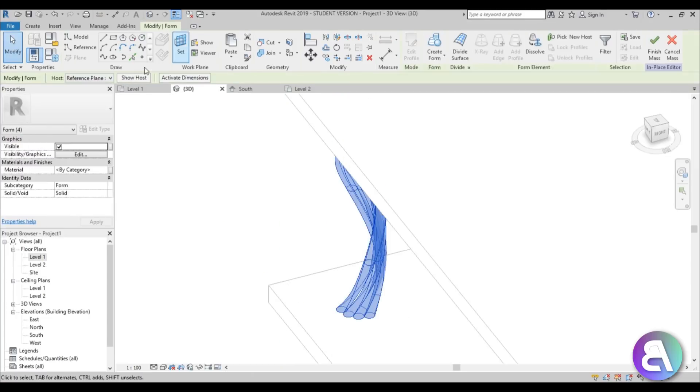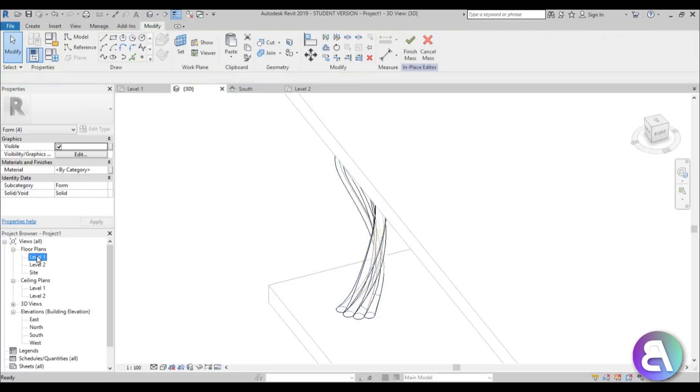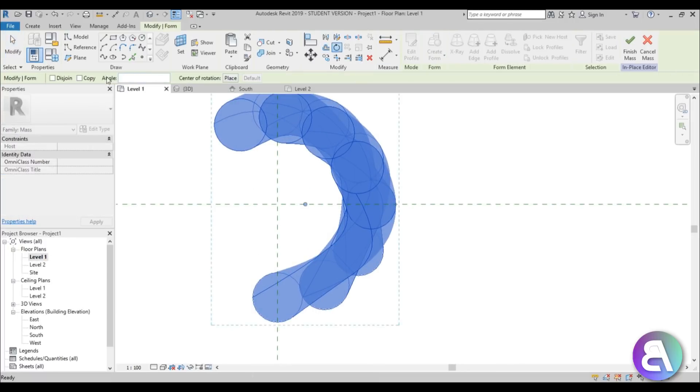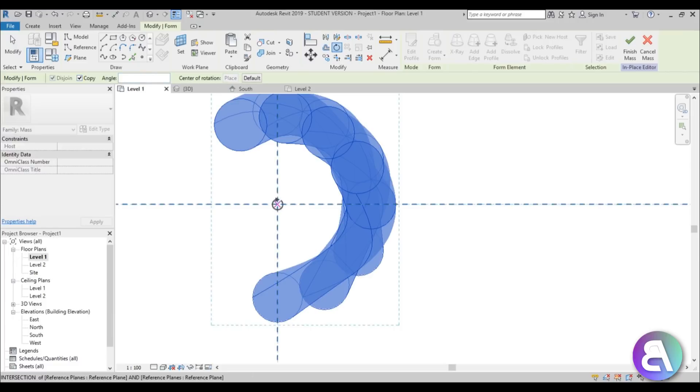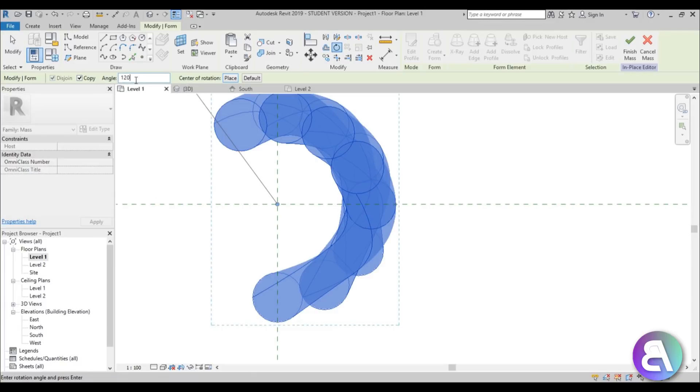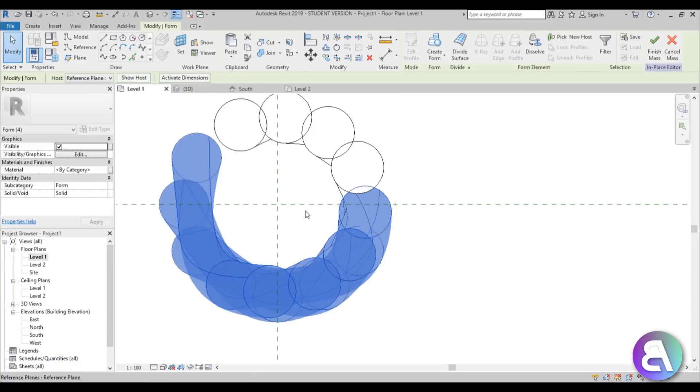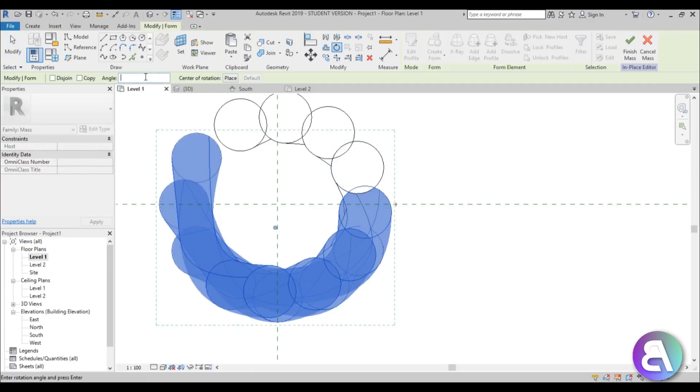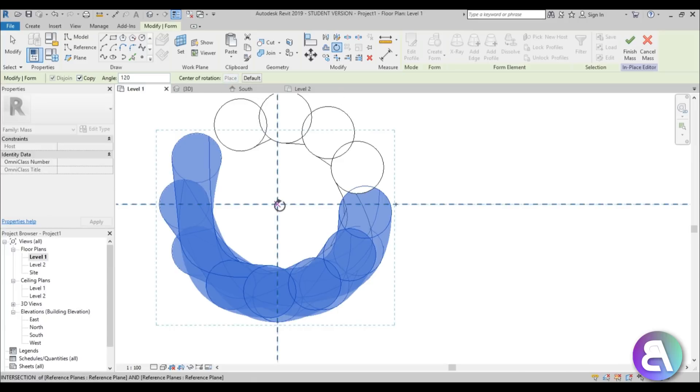Again select all of them, go back into level one, rotate, copy, center of rotation, angle and now we're going to be going with 120 and now just repeat that. So just rotate, angle, 120, copy and place rotation here.